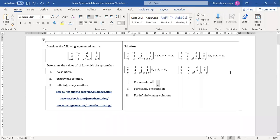Hello everyone, James from JTS Maths Tutoring here. Today we are going to look at an example on how to determine the number of solutions of a given linear system without actually solving the system. So let's get started.